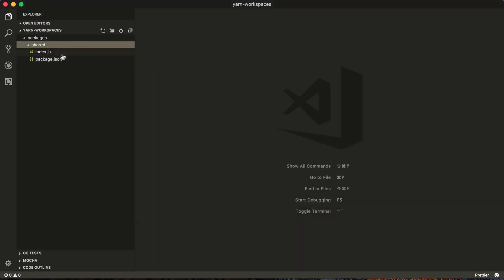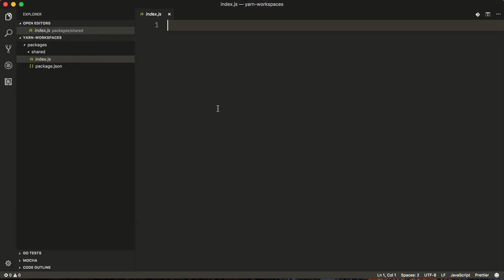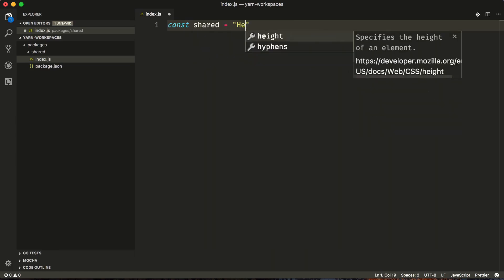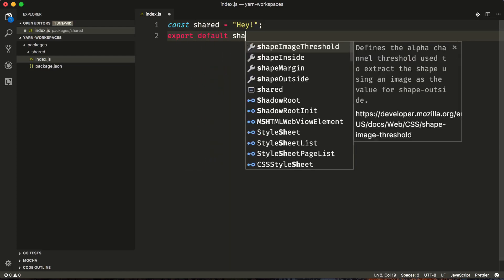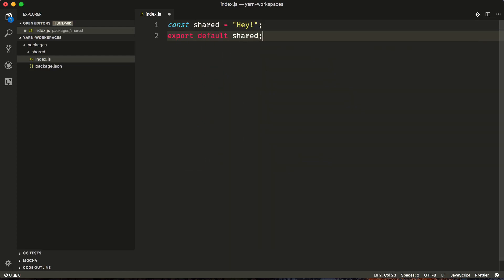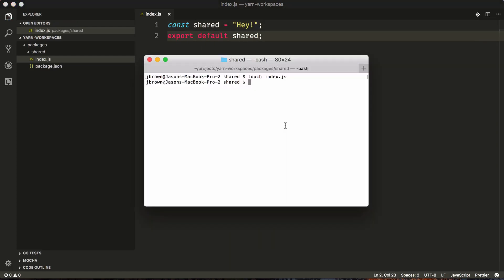This will create an index.js file and we're just going to set up some basic information that will display a value shared across the web and the native application. So we'll say const shared equals 'hey' and then we'll just do export default shared. Now that we have our shared code, let's create the other two projects.